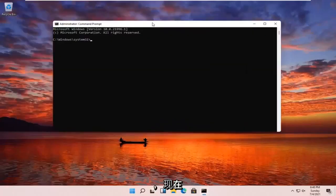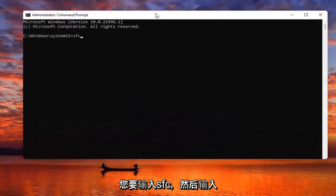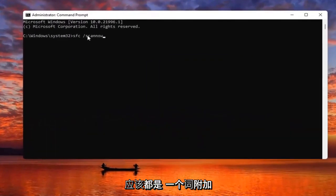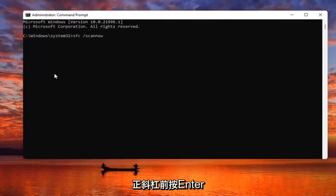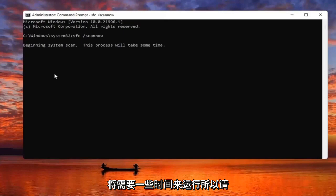Now you want to go type in SFC followed by a space and forward slash scannow. Scannow should all be one word, with the forward slash out front. Hit Enter on the keyboard to begin the system scan. This will take some time to run so please be patient.